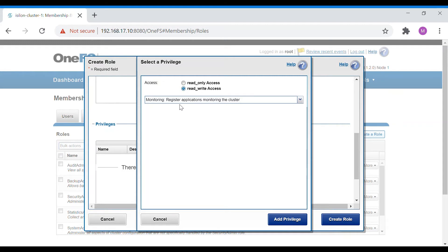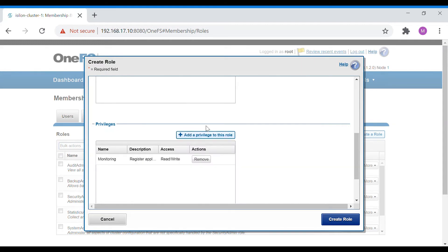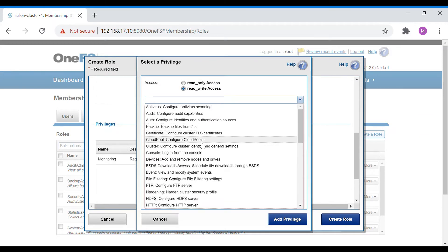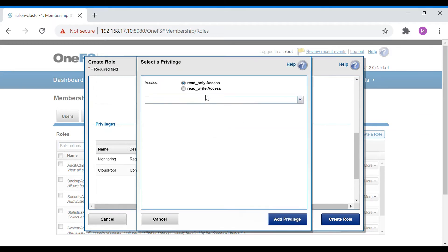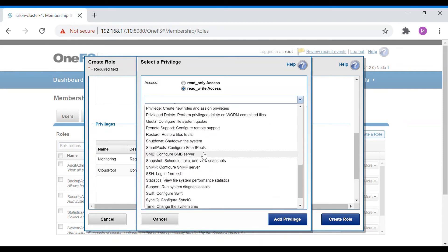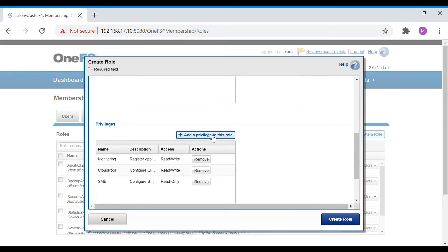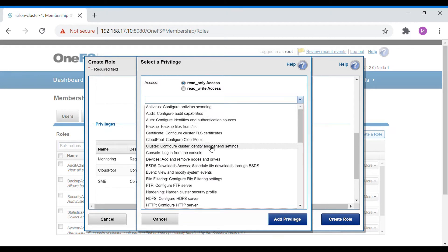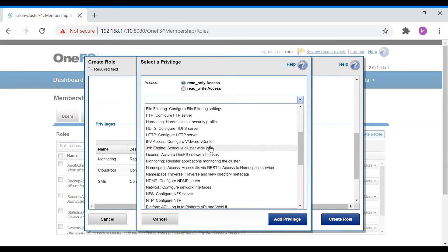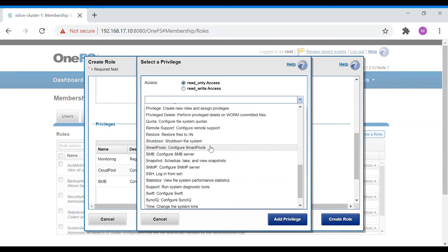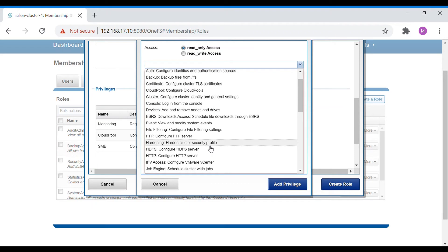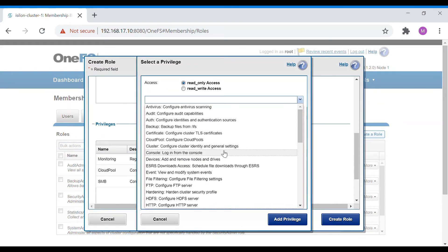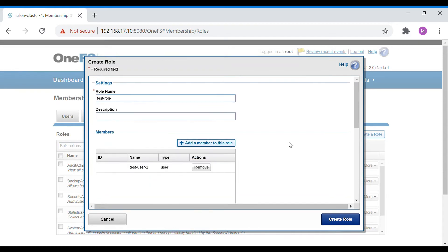Let's assign some privileges now. Set monitoring as read-write, including monitoring the registered appliance and cluster. Add cloud pools, then add SMB share as read-write. Once satisfied, create the role.